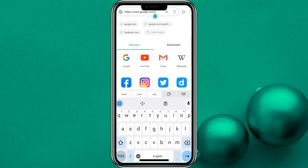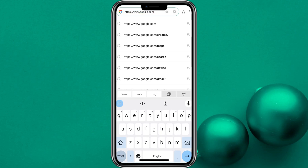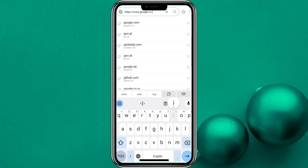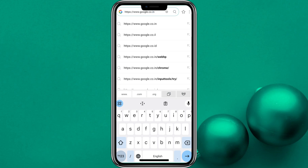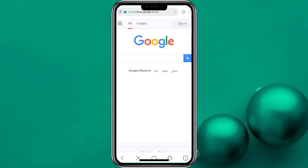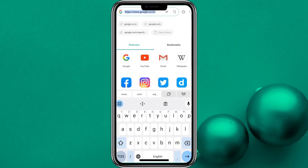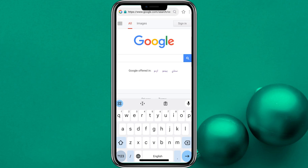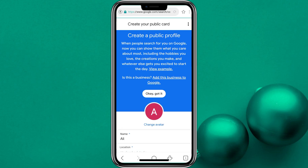After that, the link you have copied — I will give it to you in the description — I will copy it and open Google.com.in. Once you open it, then paste the link you have copied. This will appear in your face.